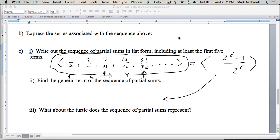Does he ever make it across the line? Yes — if you pick any particular partial sum, no he doesn't make it. But if you take the whole series, he makes it. That's the paradox. We'll prove it on Friday.